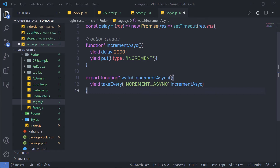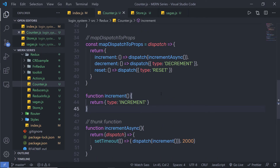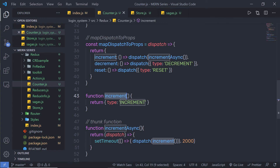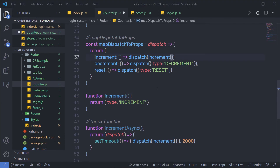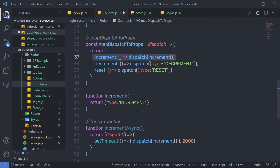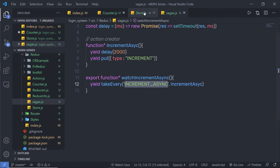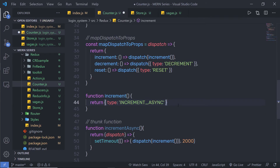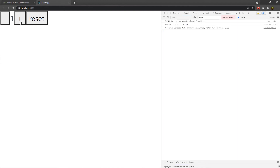I'll create a new action called incrementAsync and save all the changes. Back in the counter component, I can see incrementAsync is set as the dispatch action creator. I'll update the type to increment and pass the incrementAsync action type. When I click the plus button, you'll notice that after two seconds the counter updates its value by one. Clicking the increase button again confirms the counter updates after two seconds.